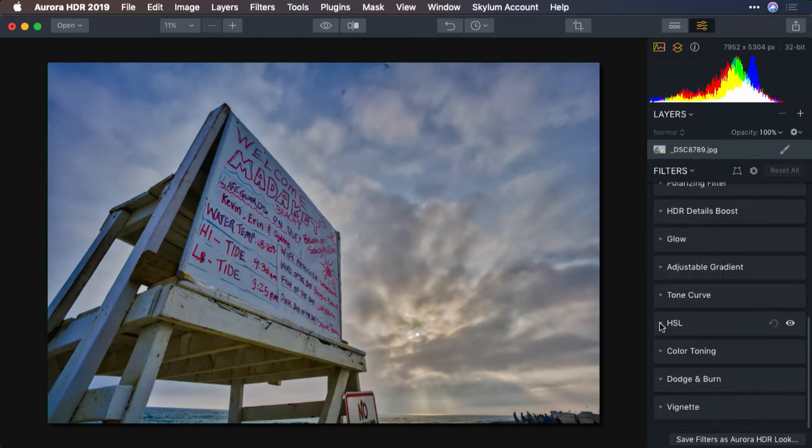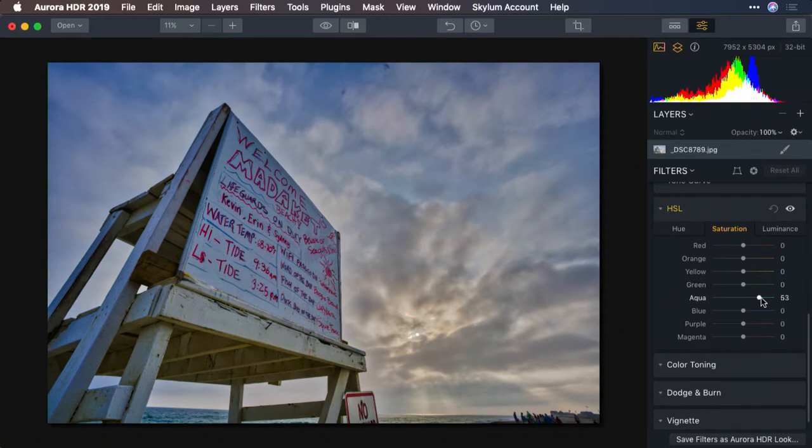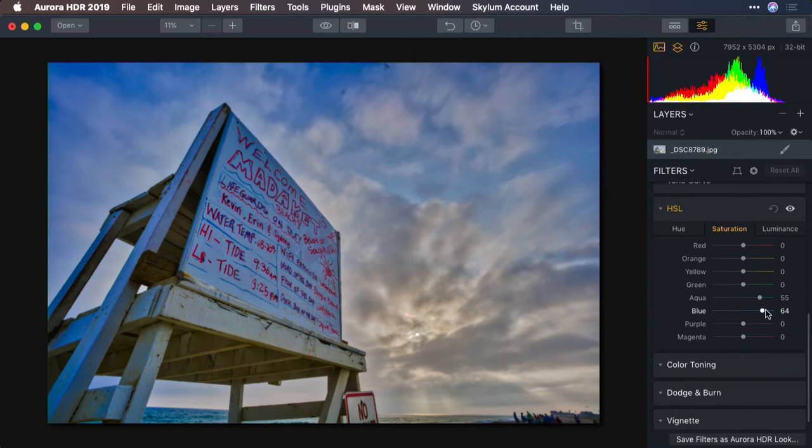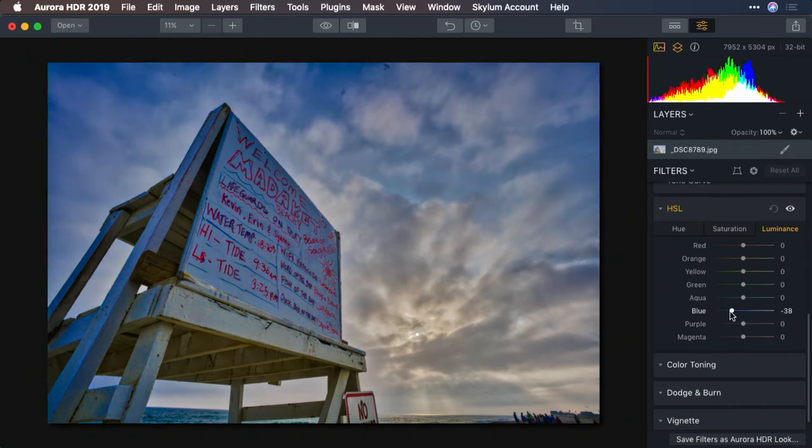And using the HSL controls, I'm going to bring up the saturation of the turquoise and the blue for a richer sky. And use the luminance controls to make the blue areas just a little darker. Looks good.